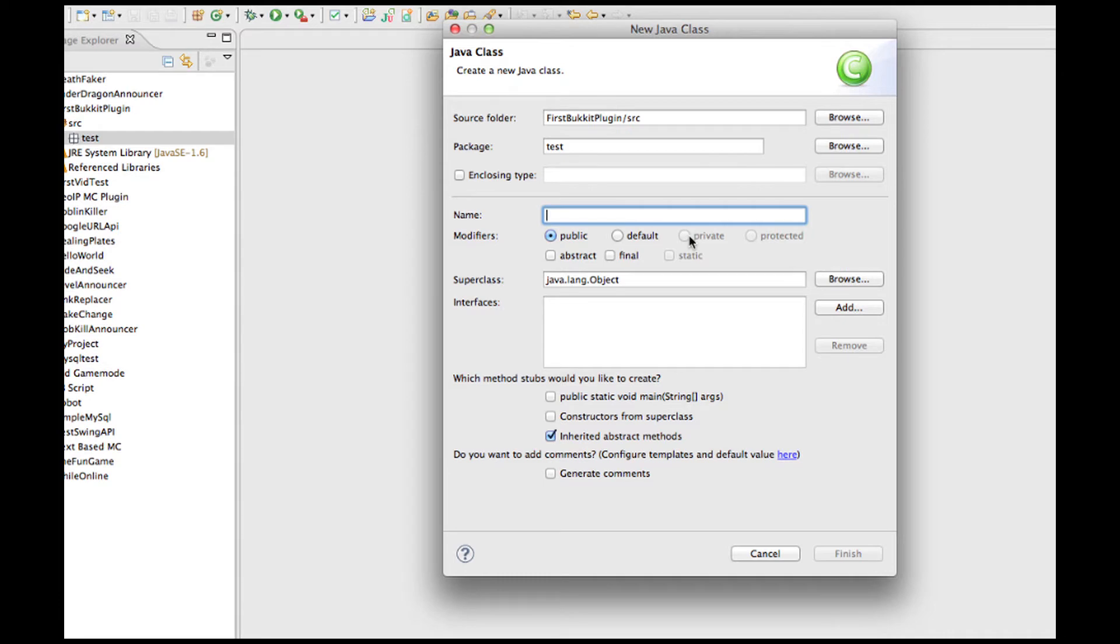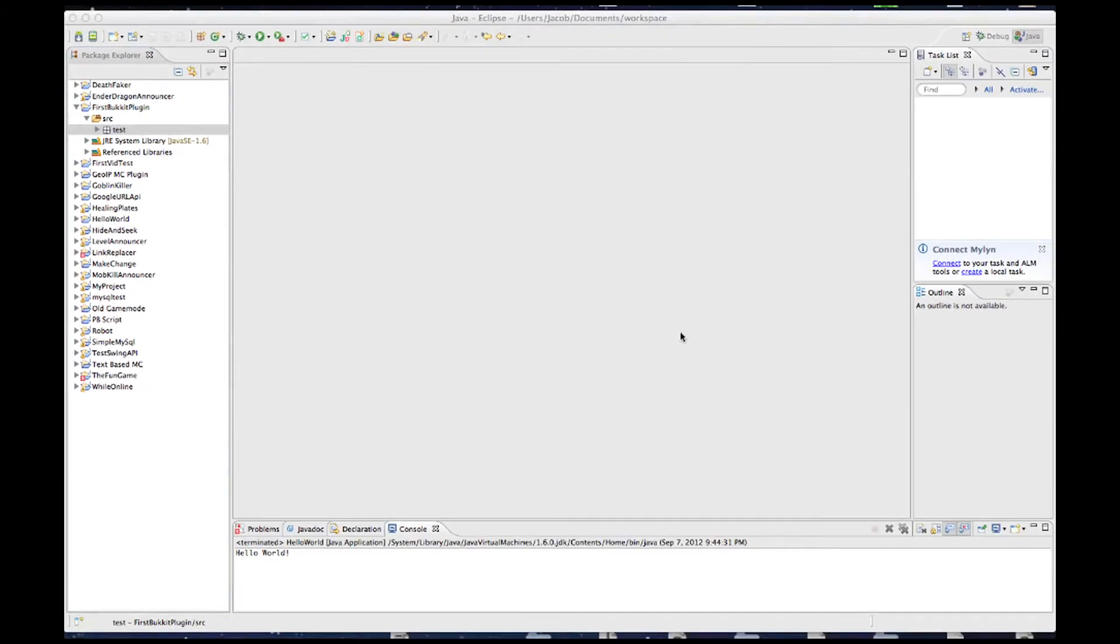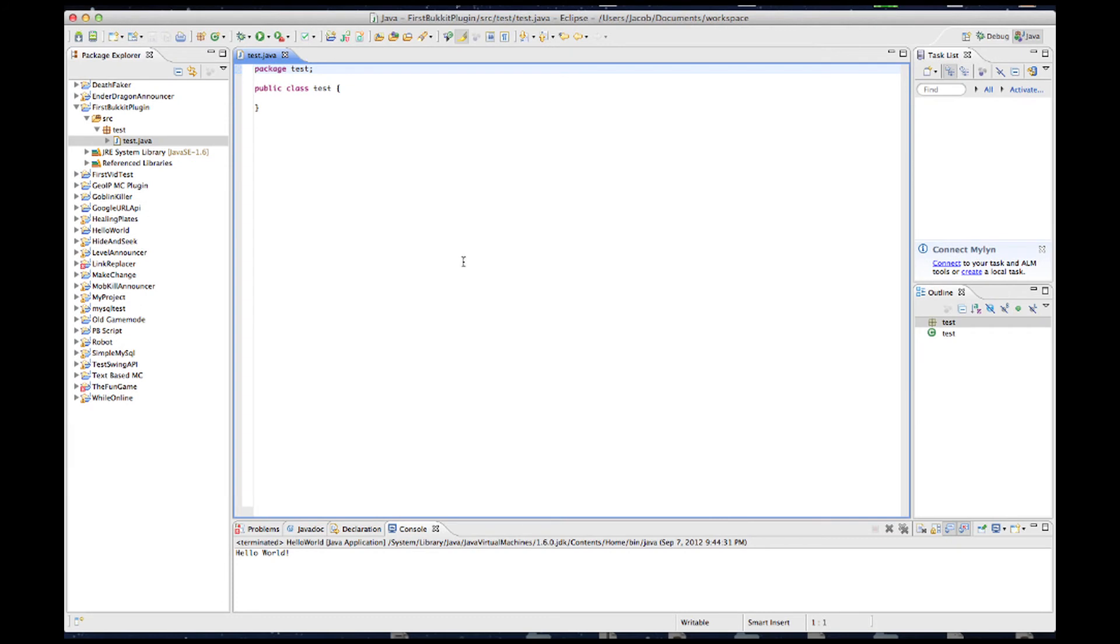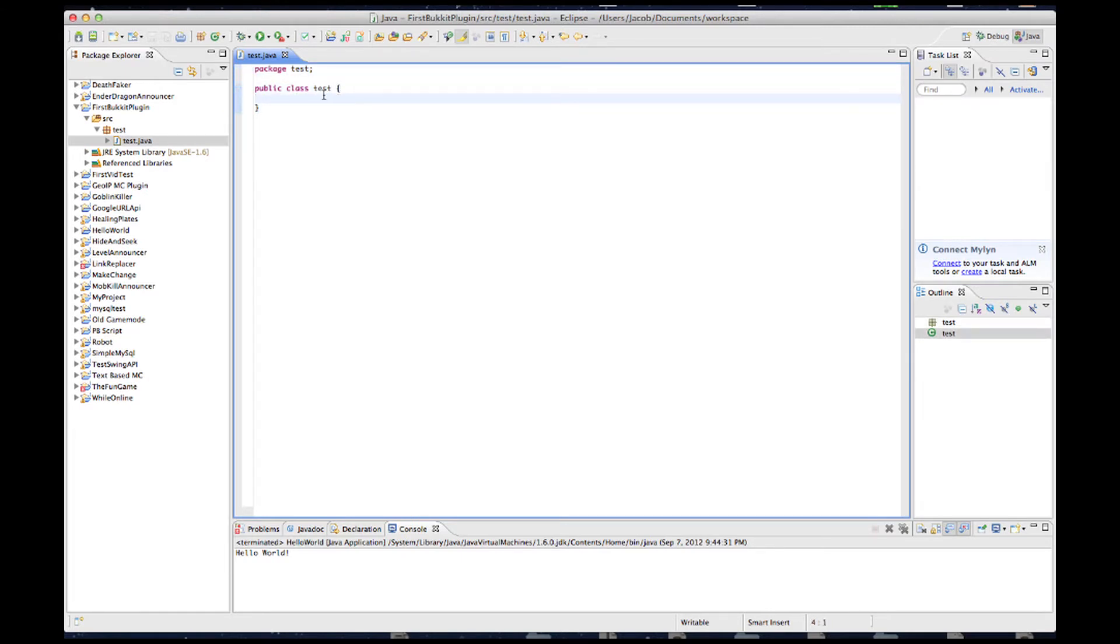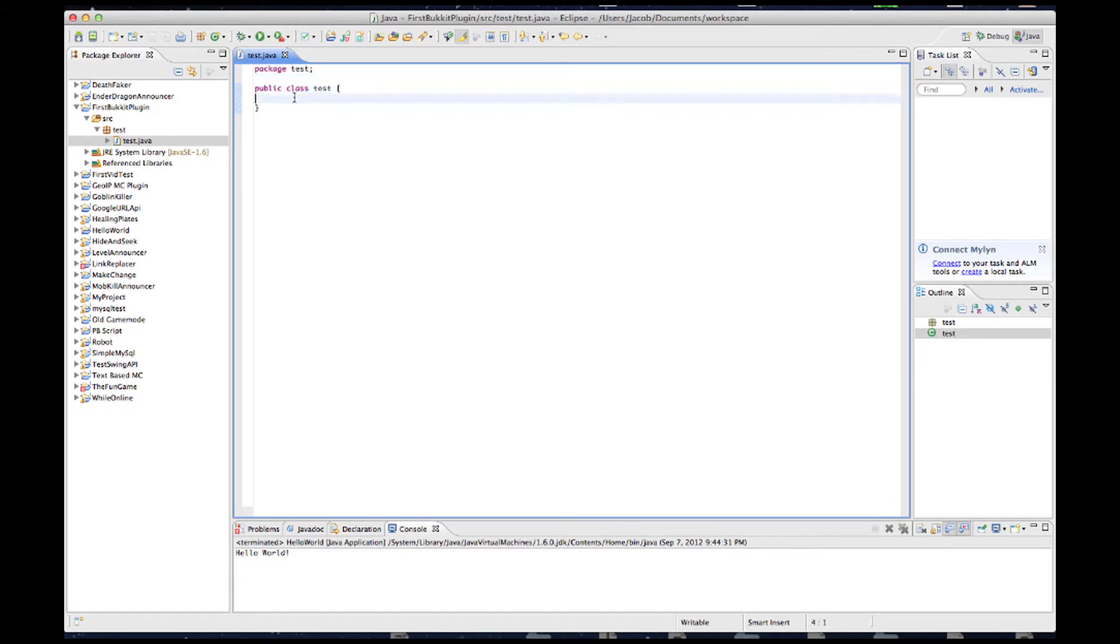We'll call this Test.Java. Okay. So, this is our basic layout for Bukkit plugin. It's not like a regular Java program with public static main void. We're not going to need that.